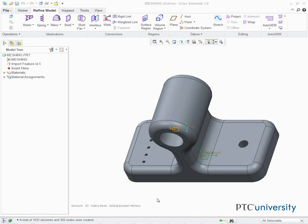In this task, we create a volume region for mesh refinement. In the model, select the Refine Model tab. Click Extrude from the Volume Region drop-down menu in the Regions group.